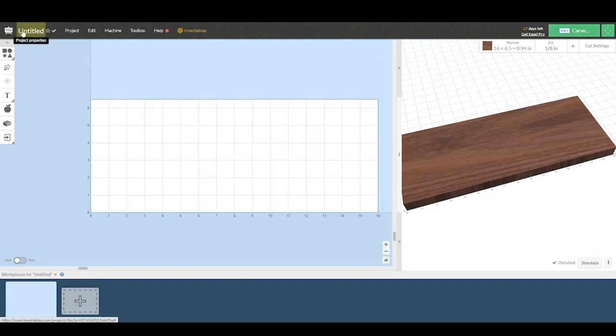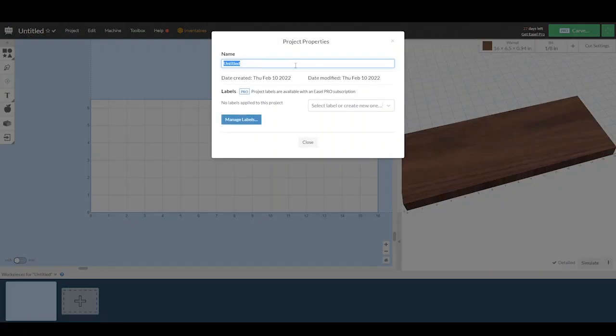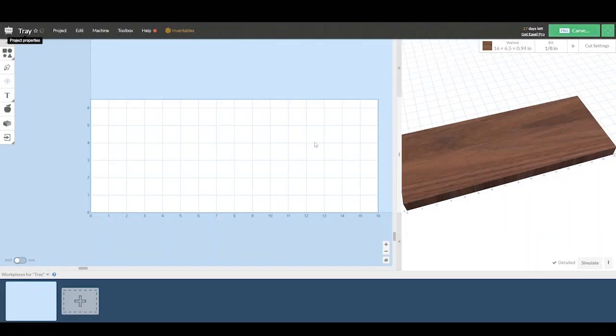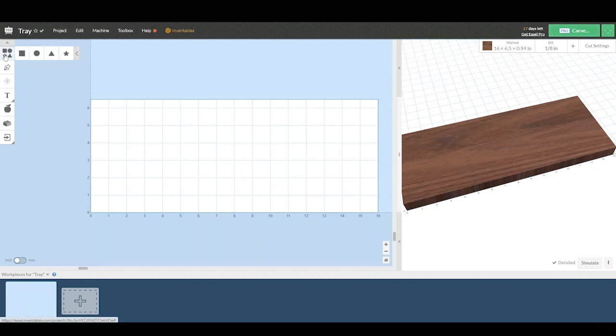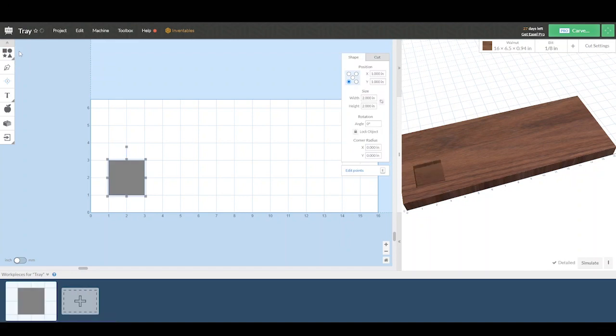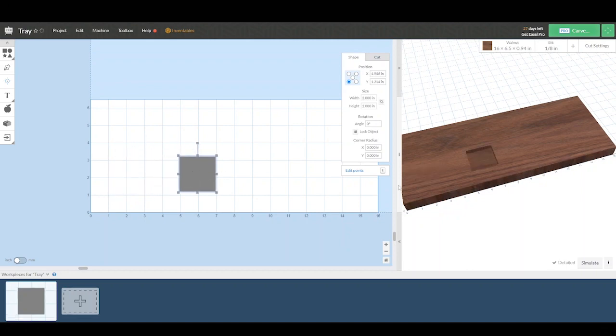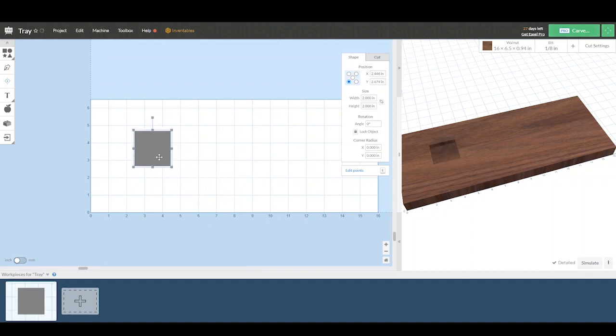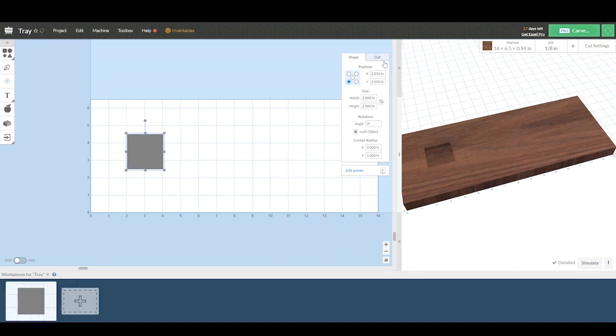Alright, so now we will get started with the design of our project. We're going to start with the name here. I'm going to name it Tray. For this example, we are going to make a rectangular tray with a pocket. So we will select the shape tool and the square and place that on our canvas. When you do that, you'll see in the simulated view on the right hand side, what it will look like in the wood. This is a good way to preview what your design is looking like on the material.